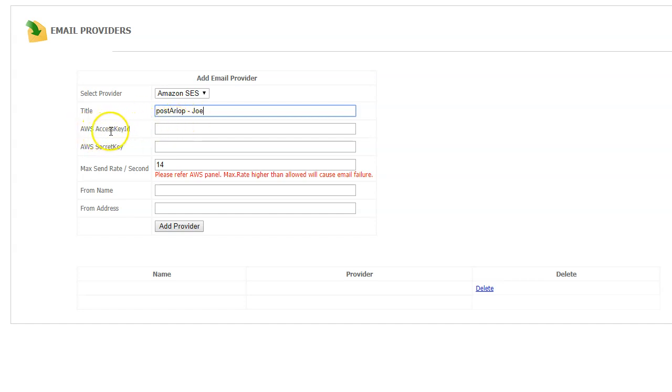The next thing are the access key ID and that secret key code that you got from Amazon. Just paste them there.